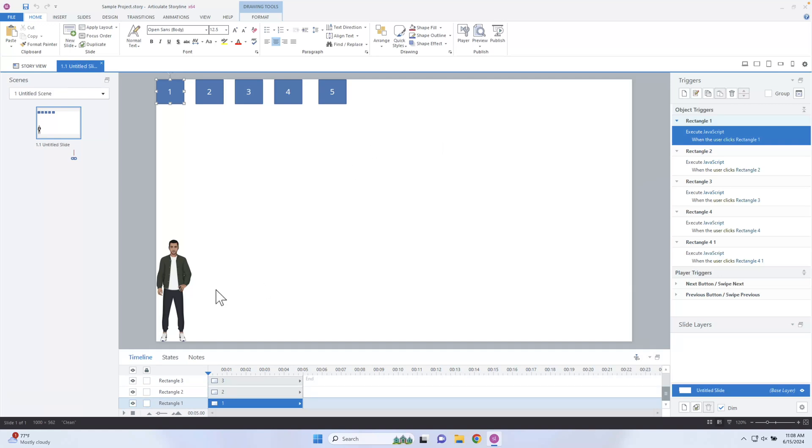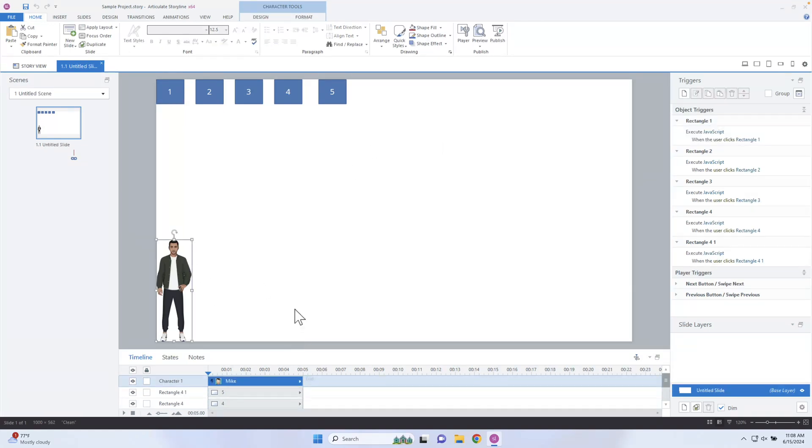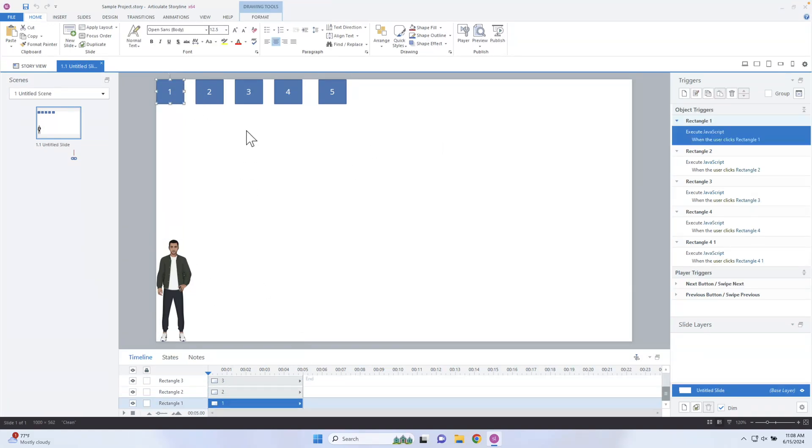I'm just gonna dive right into Articulate Storyline and show you exactly what I've done here. So in Articulate Storyline, I have this person here. When you click on one of the buttons, what I want it to do is go to the exact positions in the corners, from one corner to another corner. No matter what position it's in, it's gonna accurately go to one of those corners.